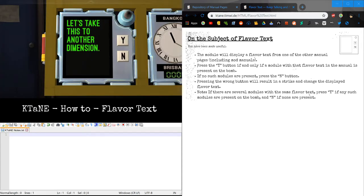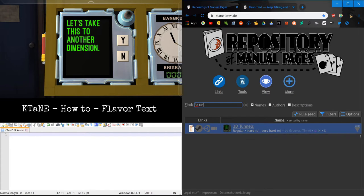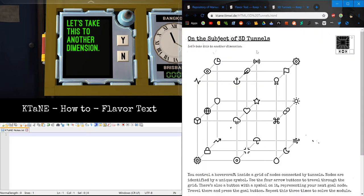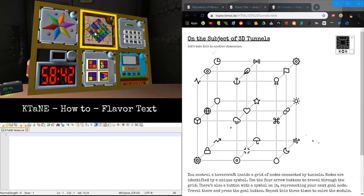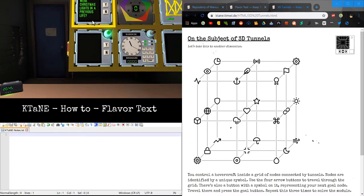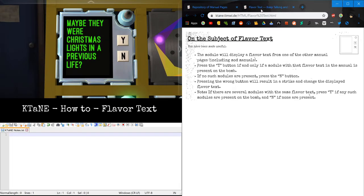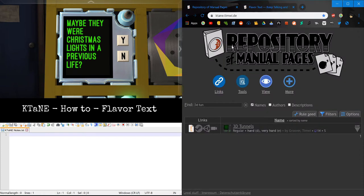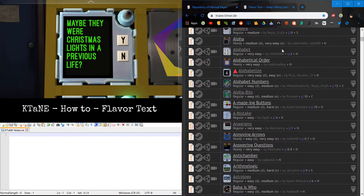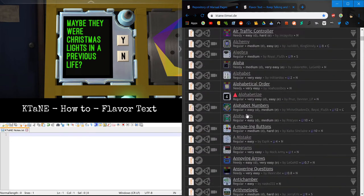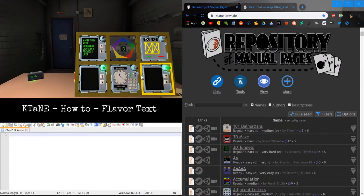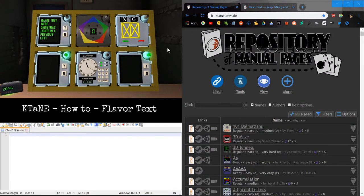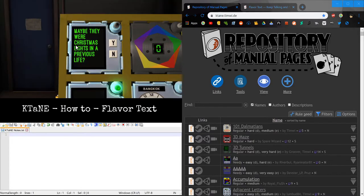Let's take this to another dimension, pretty sure that's the flavor text for 3D tunnels. Yep it is. Do we have 3D tunnels on the bomb? We don't. Okay, next, maybe there were Christmas lights in a previous life. I'm not sure of this flavor text actually. One thing to note about flavor text is that they can include needy, so that's why I have all this needy search on.